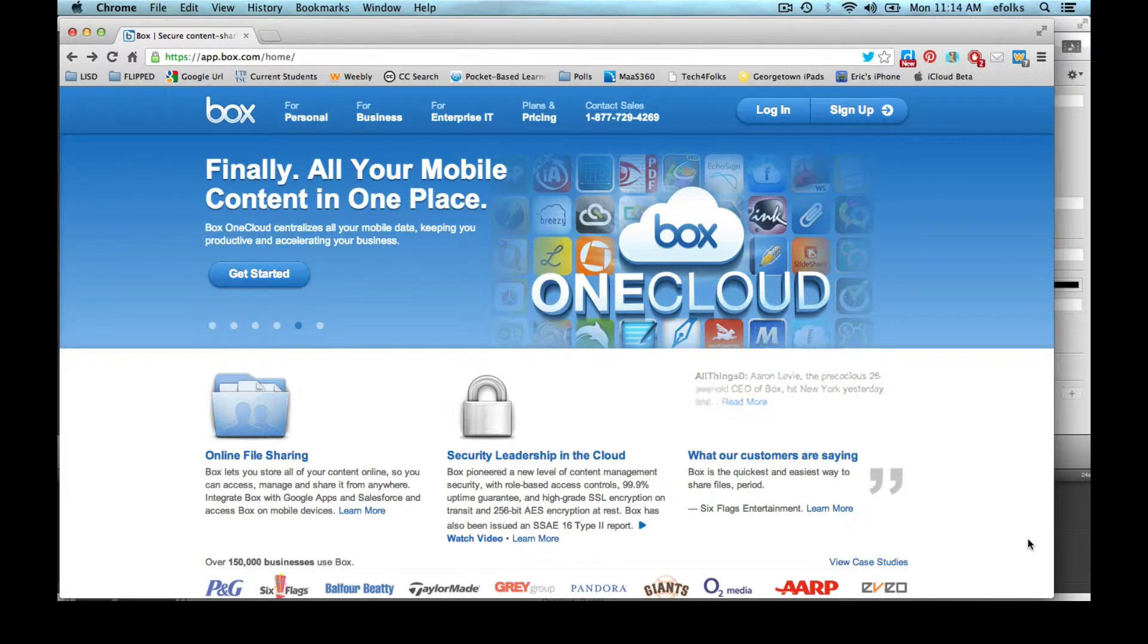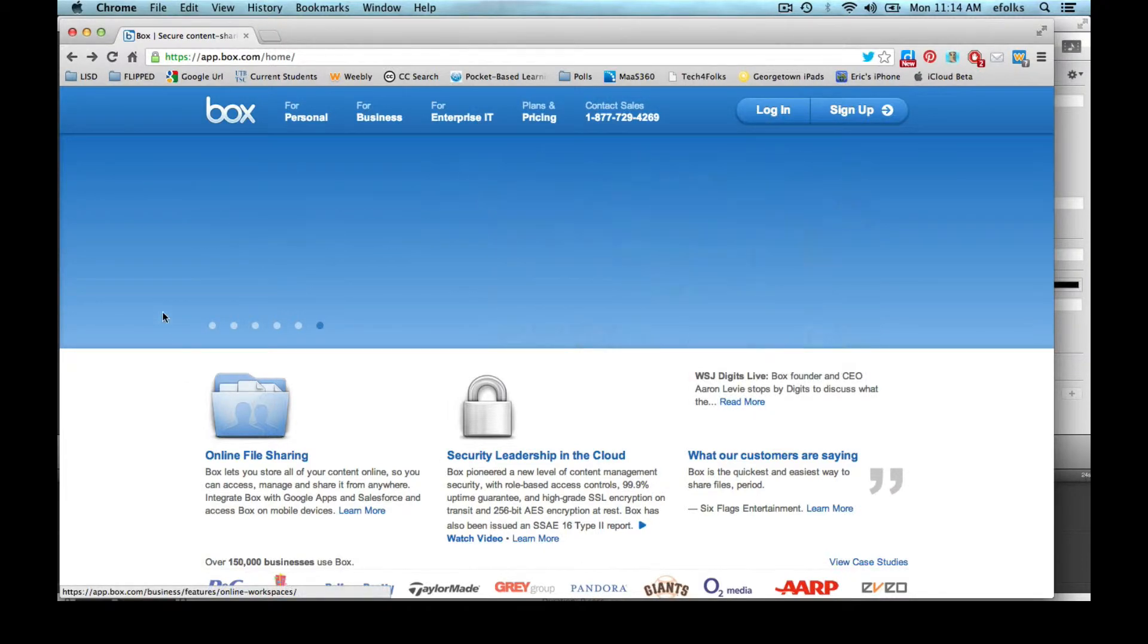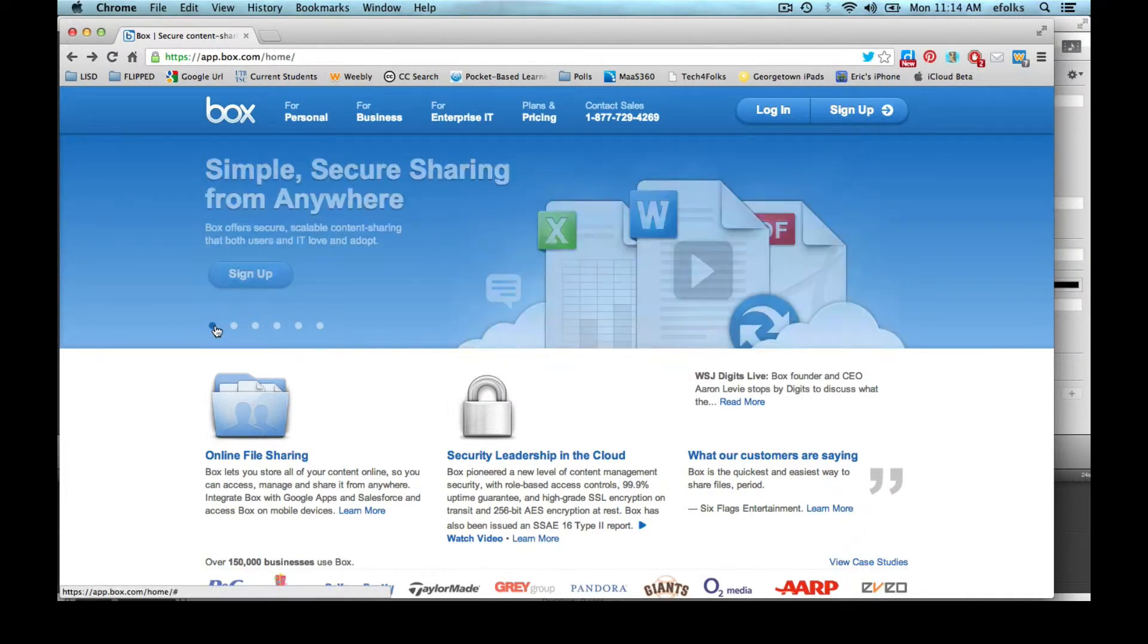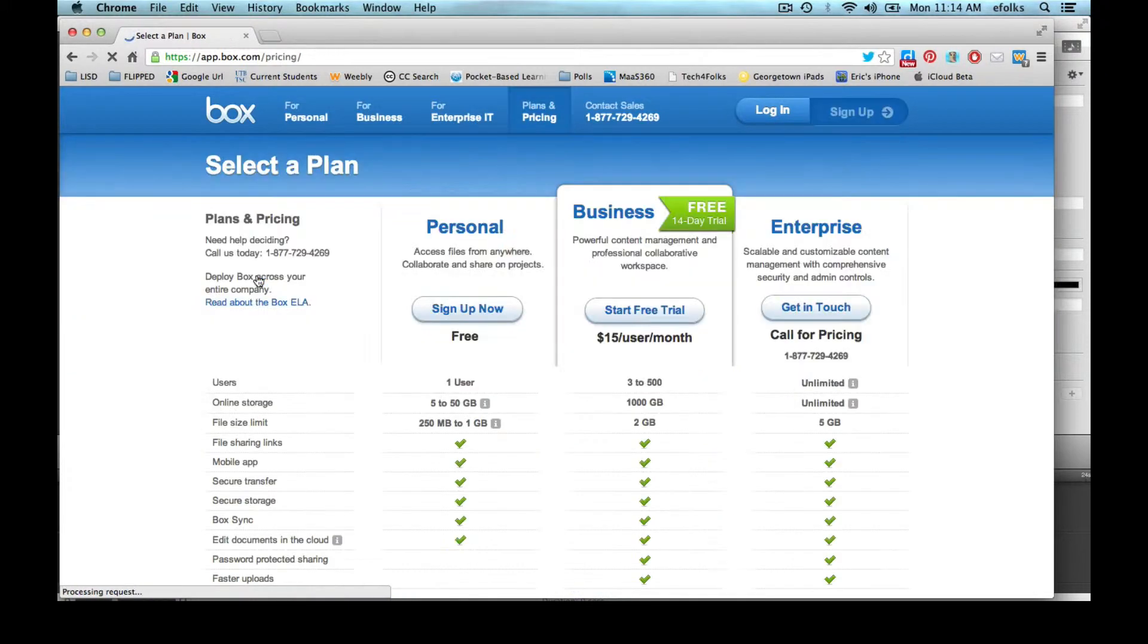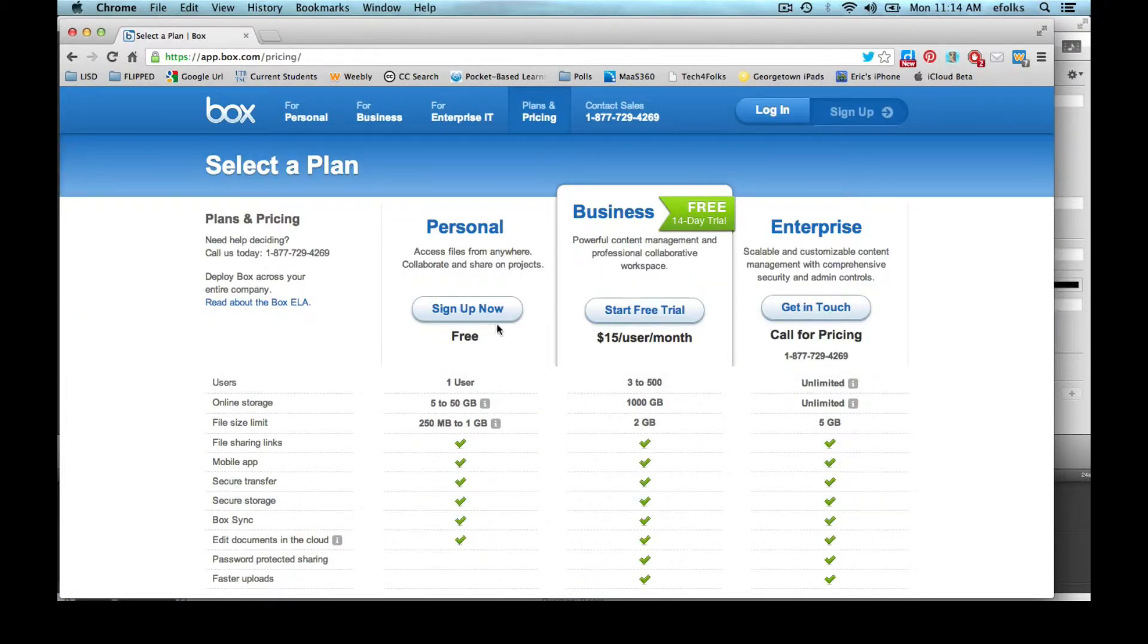If you go to Box.com and click on the sign up, you'll notice that there are a few different types of accounts that you can get, including a free personal account.